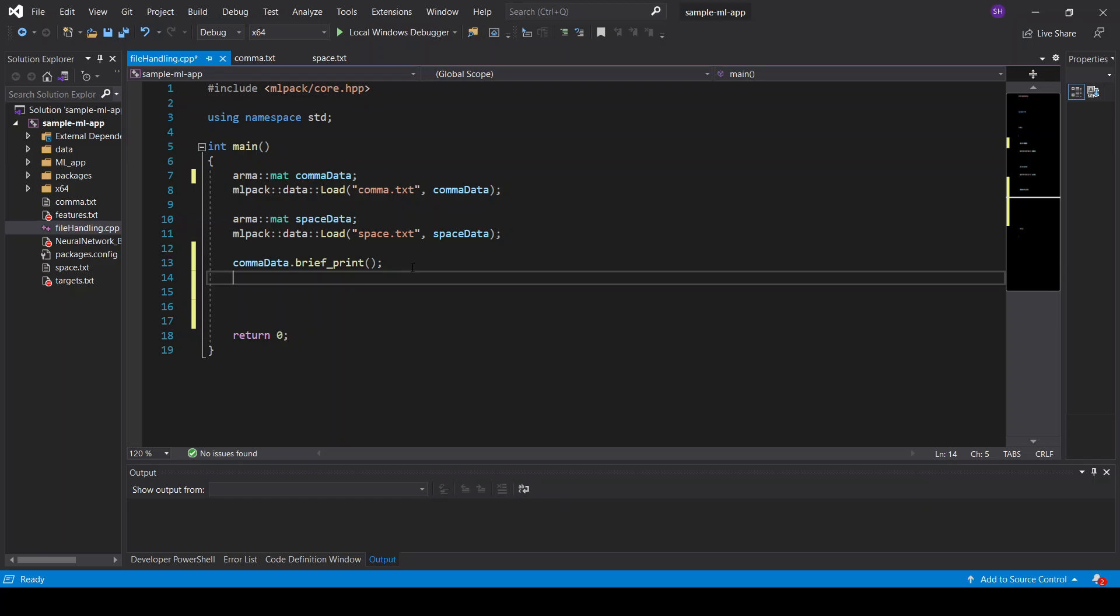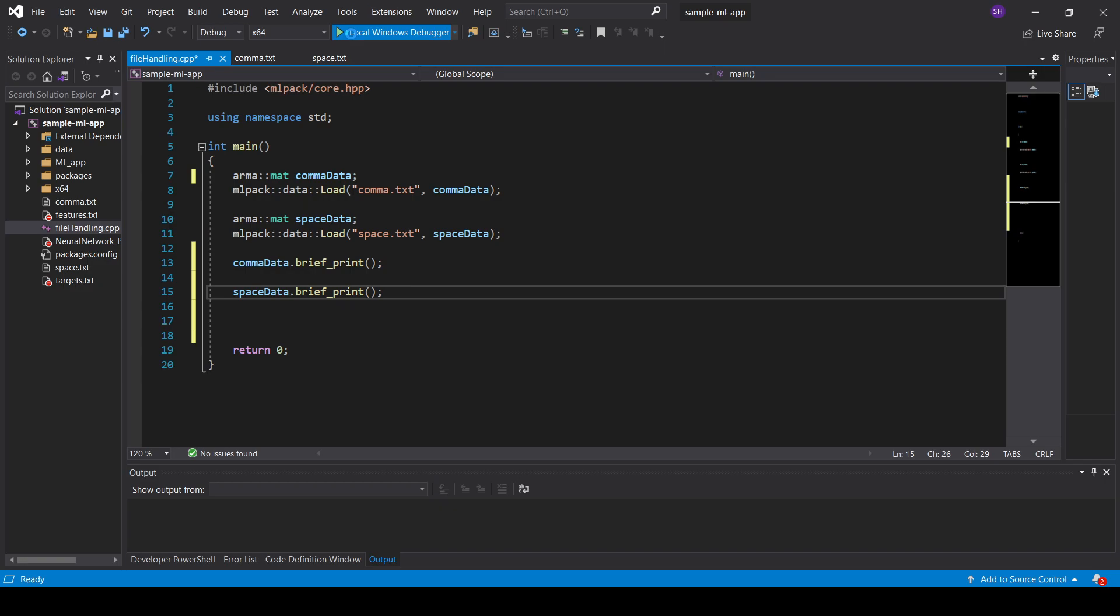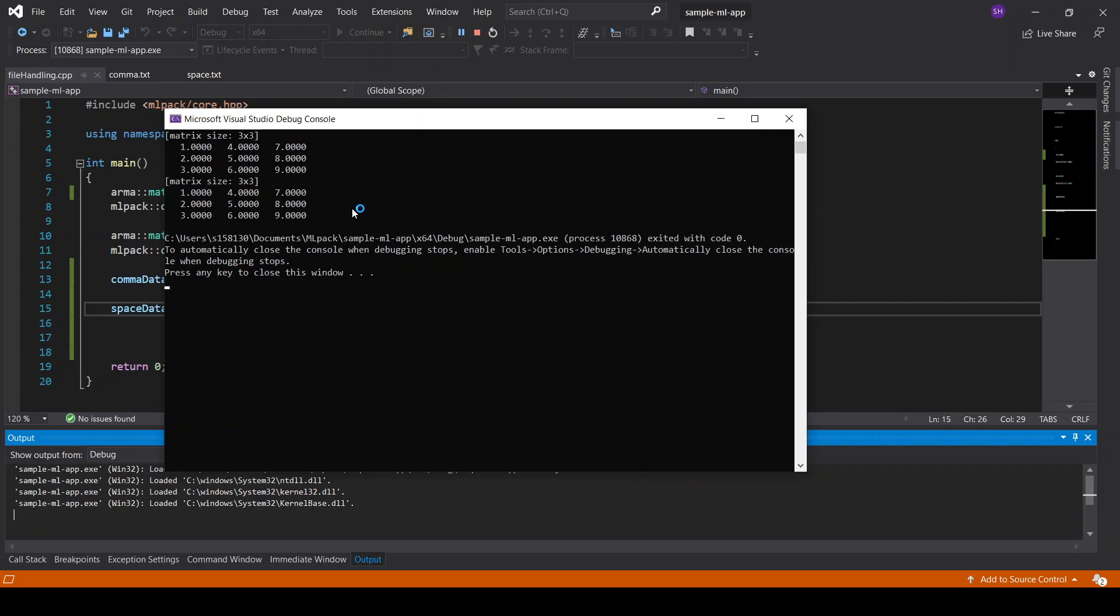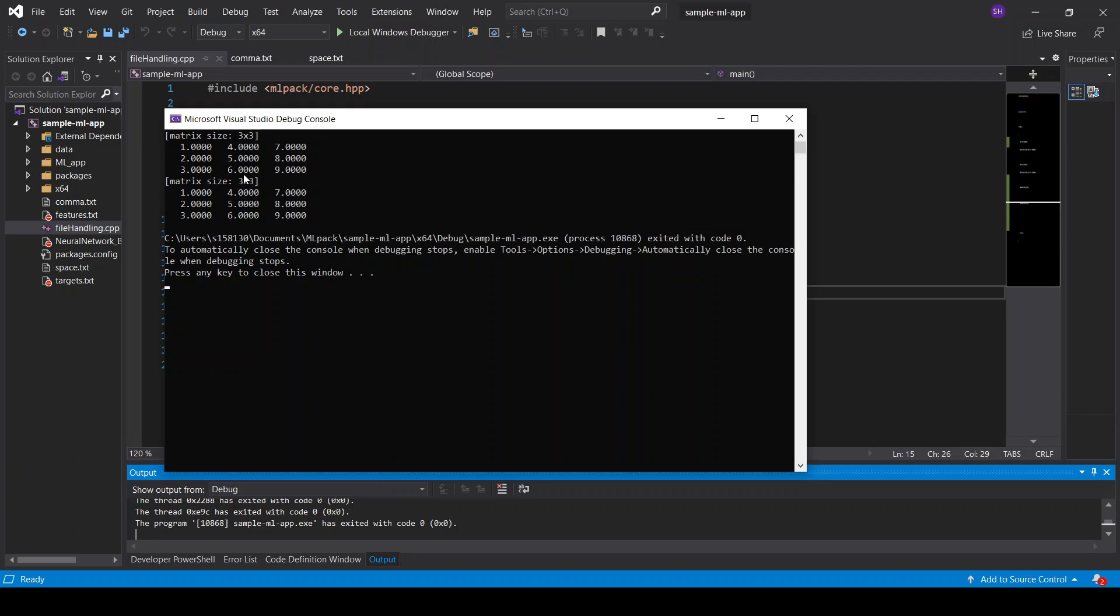So let's see if the data is loaded correctly or not. So I hope we will see a 3x3 matrix of the numbers 1 through 9. So it's doing something. Yes, there it is. And it is correct. So we see a matrix size 3x3 and 3x3, both are the exact same matrix.